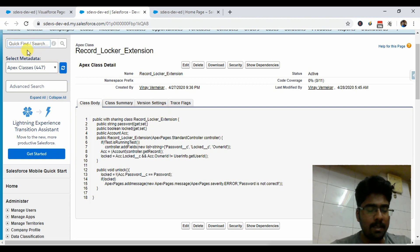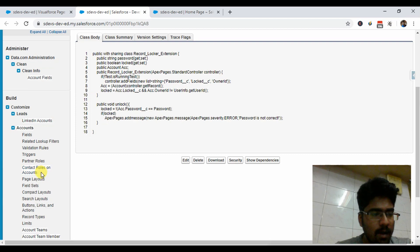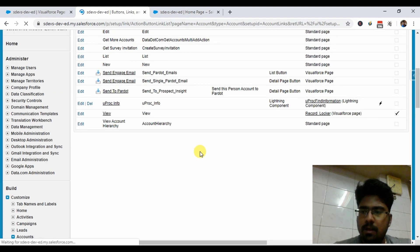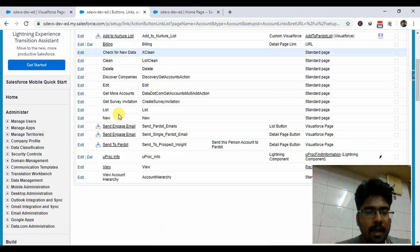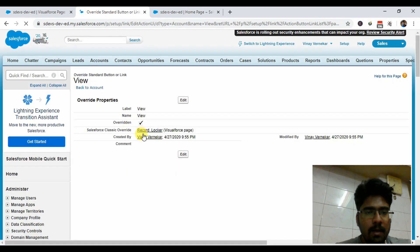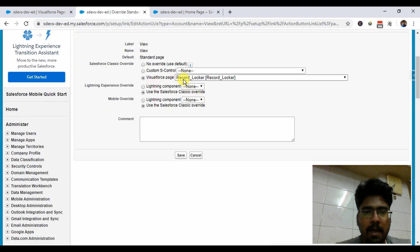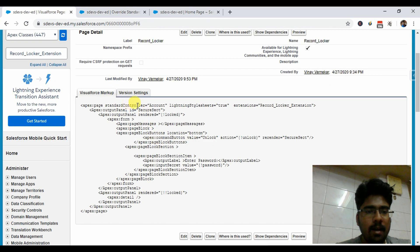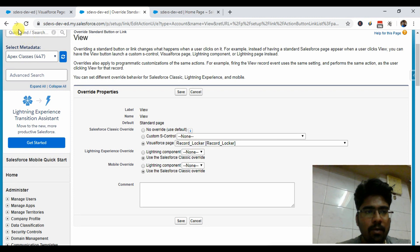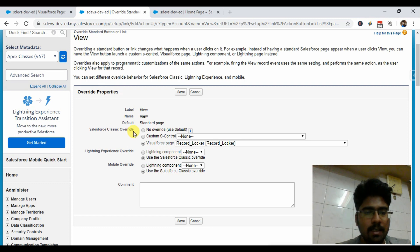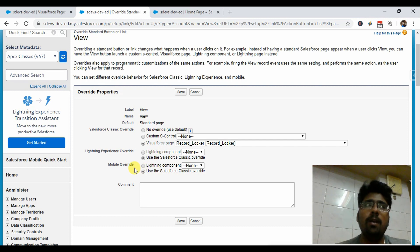On the configuration side for the Account object, we have overridden the View button. On the Buttons, Links, and Actions section of the Account object, going to the View button, I simply override it with the Visualforce page we've created. The page is available here because we implemented the standard controller. If you do not use the standard controller, it will not be available under the Salesforce Classic override. I'm using the same Classic override for Lightning as well as mobile — that's why when you open a record in Lightning mode, this Visualforce page gets opened.